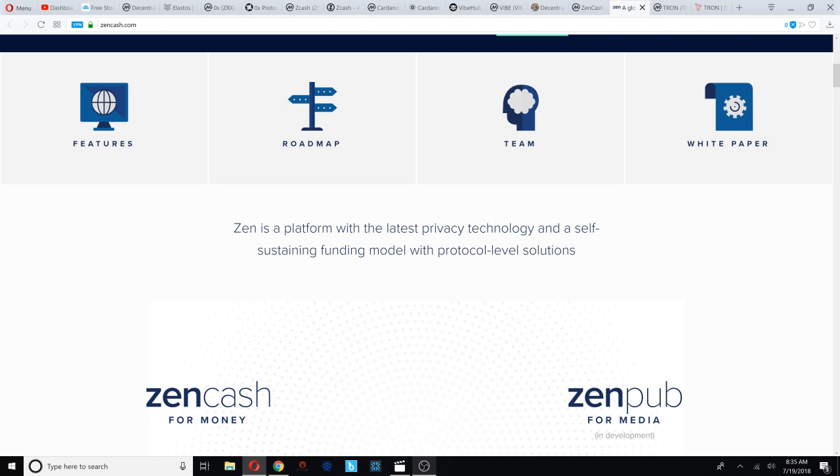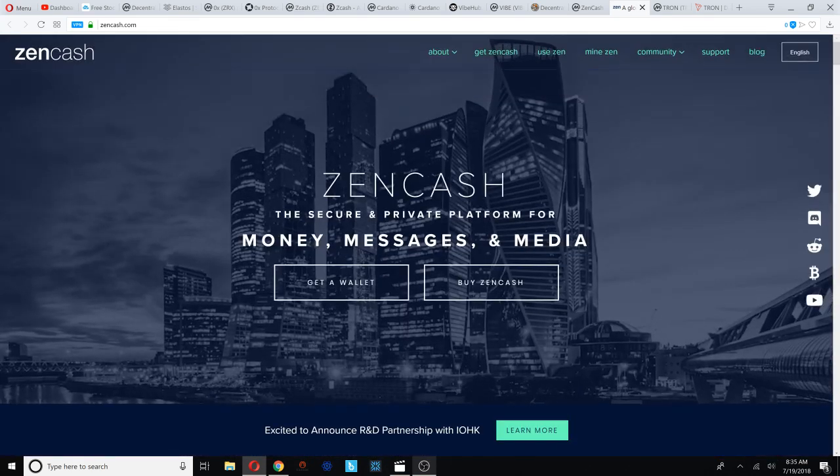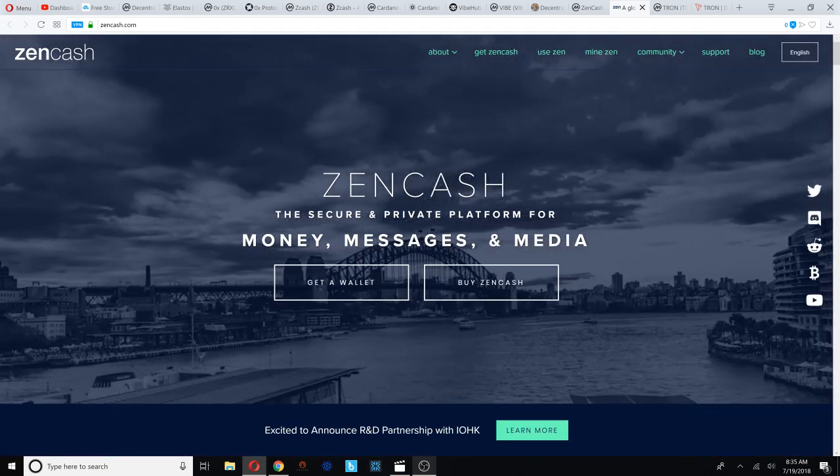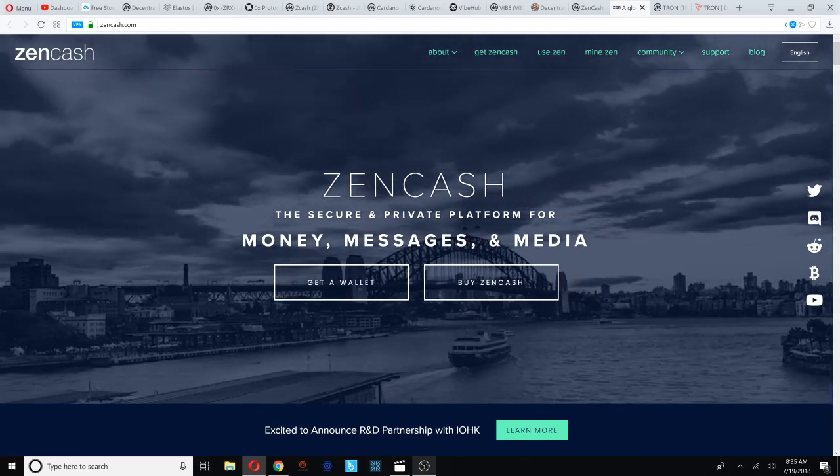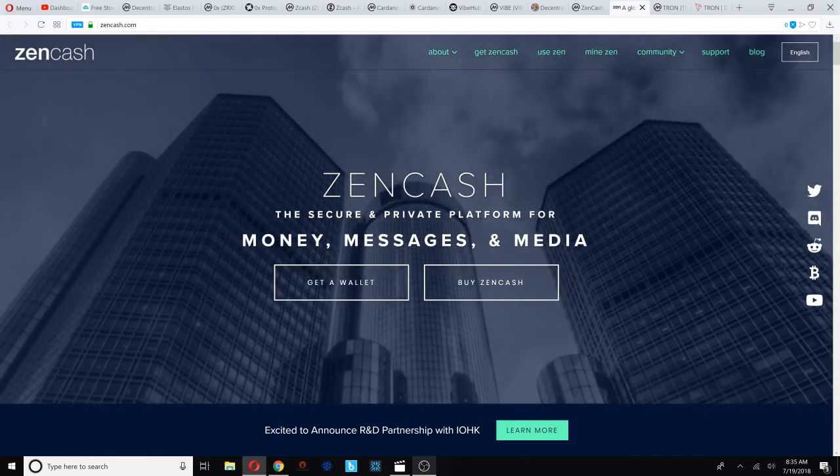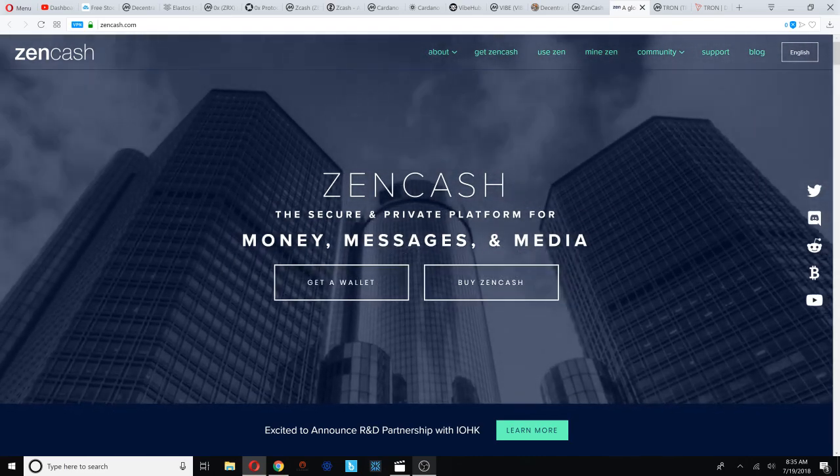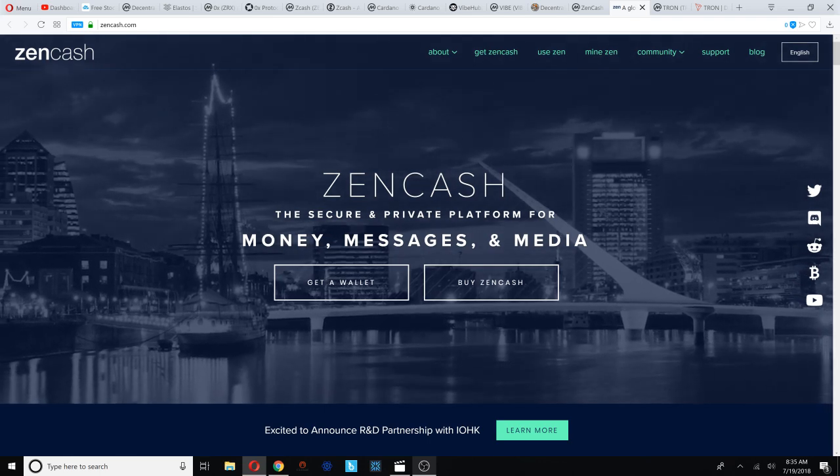They have super nodes and secure nodes. A super node is basically an alternative to a masternode where users that have 500 or more ZEN can earn part of the block rewards. You can also earn rewards by doing what's called a secure node, and I believe you need 42 ZenCash to start getting rewards with that secure node. I'll have the entire video for ZenCash that I did linked down below.